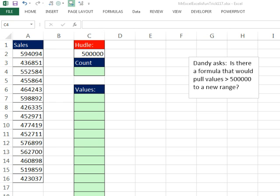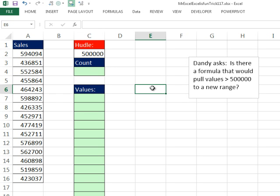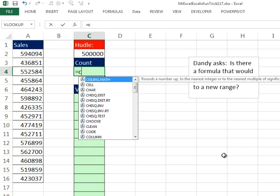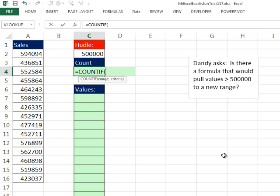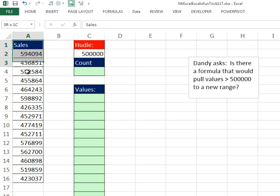Thanks, MrExcel. Man, I love that VBA. One of these days, I got to catch up to you and learn some VBA. So, of course, I'm stuck with the formula. Now, I don't think I need an array formula here. I'm going to set up the hurdle in a cell and I'm going to count. So, I'm going to use the COUNTIF function. Actually, I'm going to name this range.